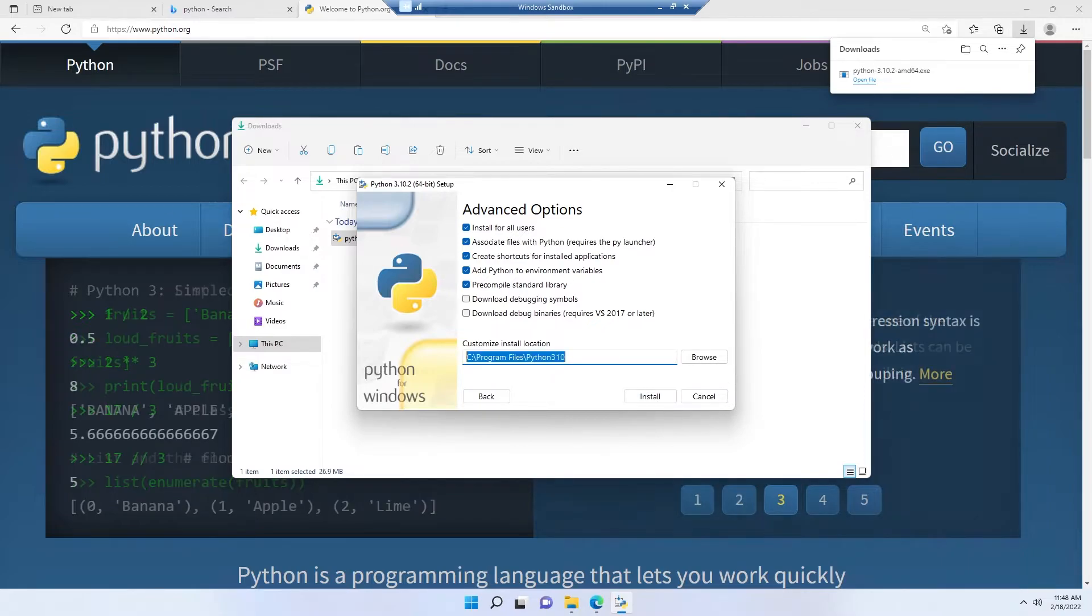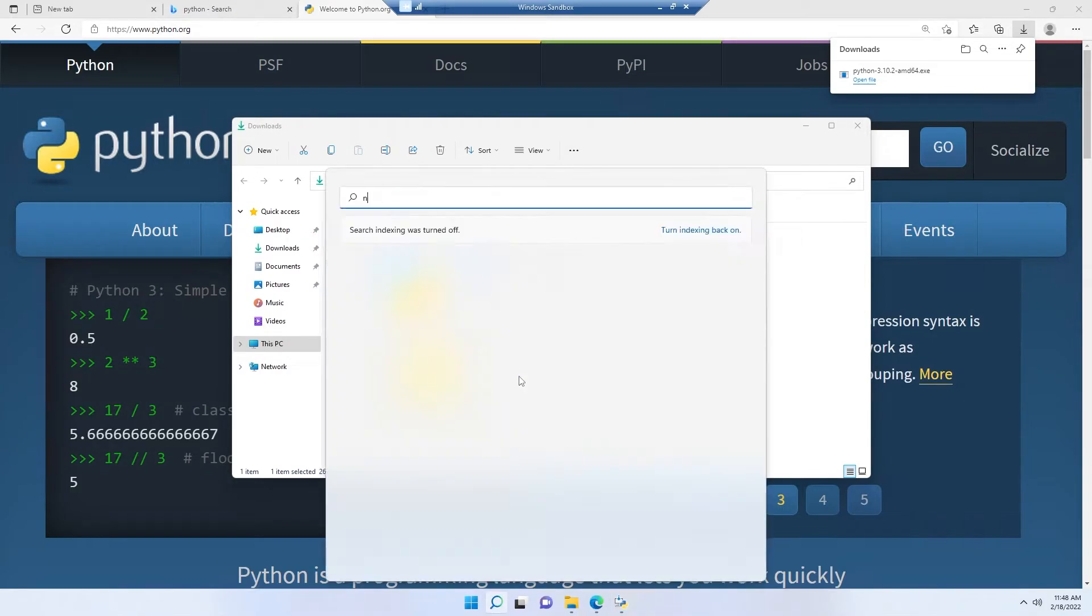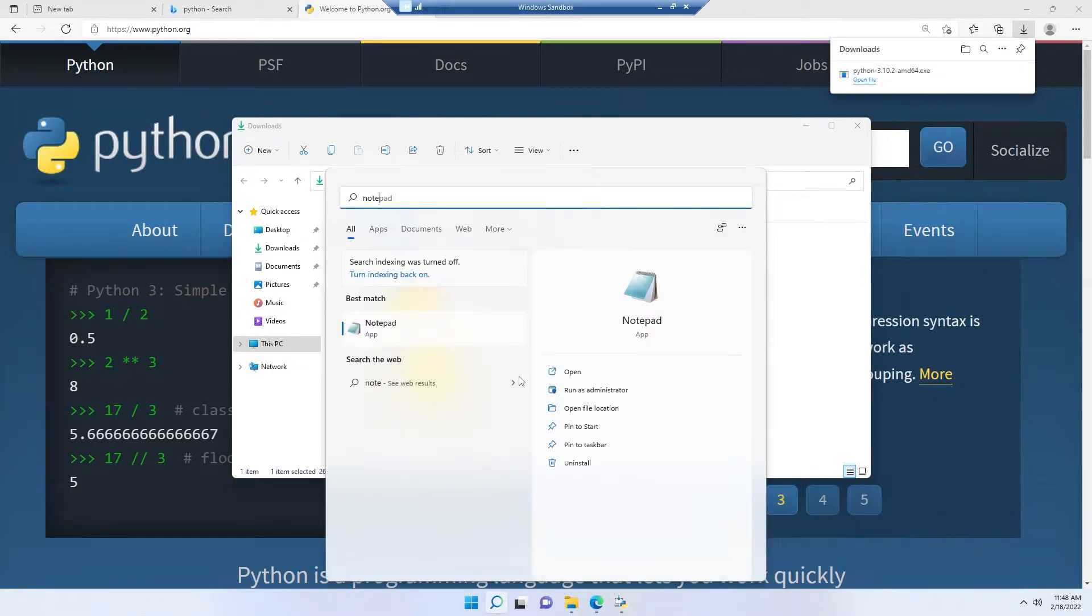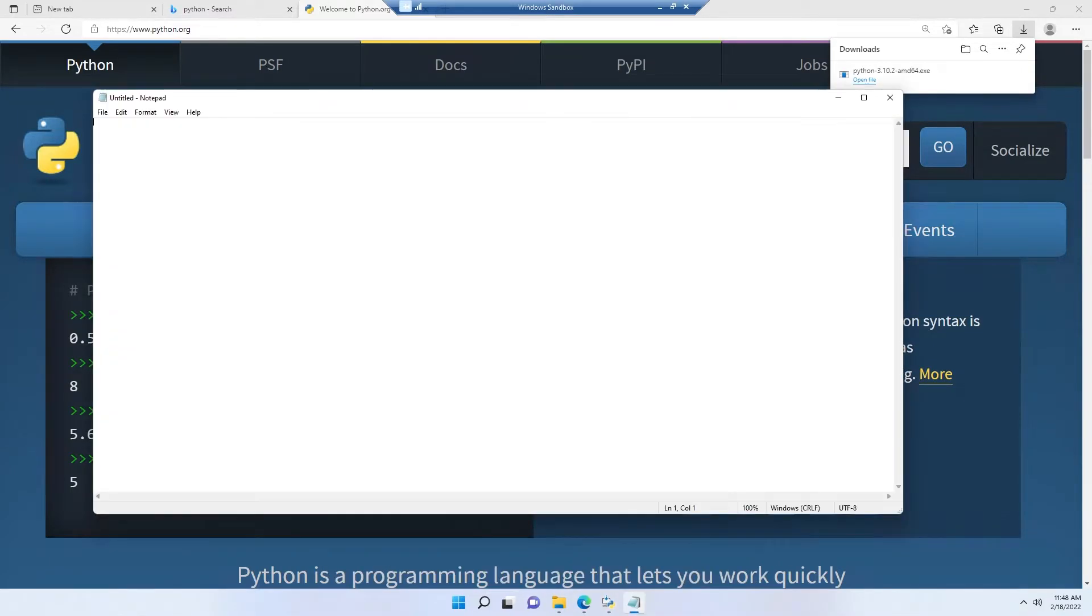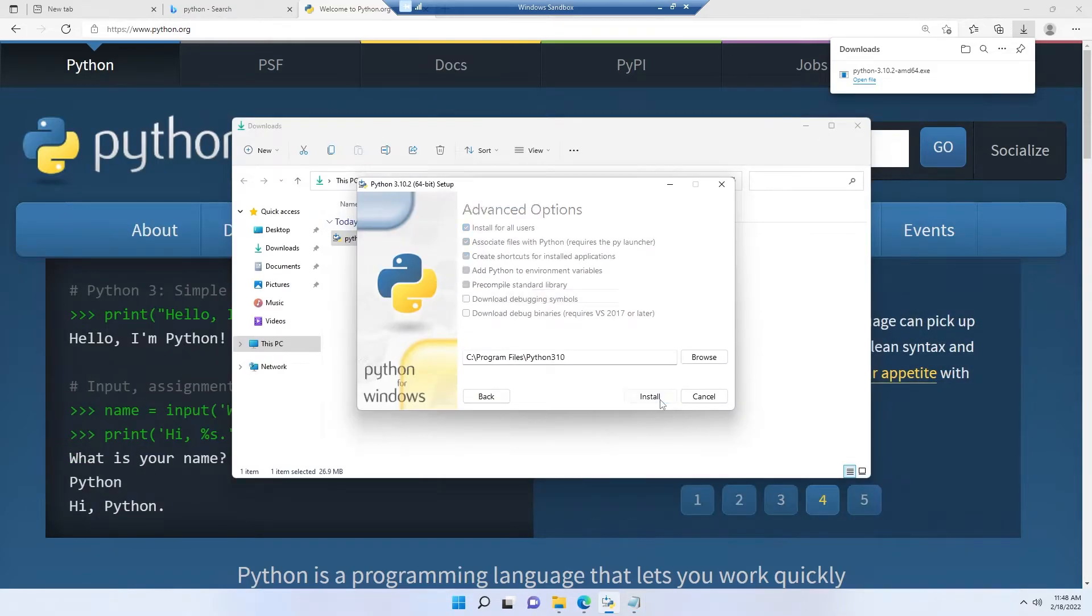But before clicking install, check your install location. For now, I'm simply copying the location here and clicking install.